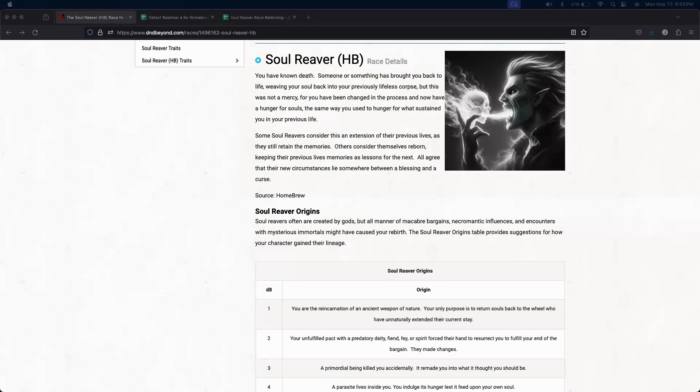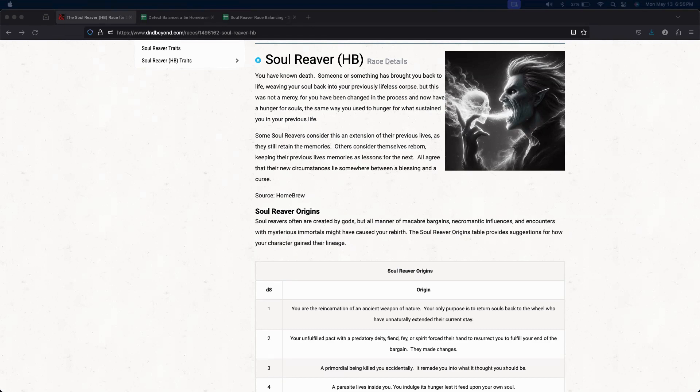Welcome to my D&D Beyond educational homebrewing tutorial. I'm Nosfero, and today we look at making balanced homebrew races, starting with one of my favorites, the Soul Reaver.